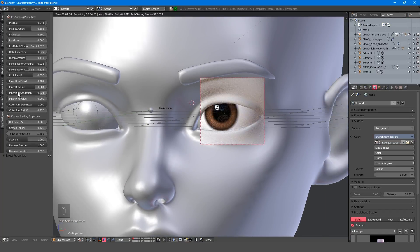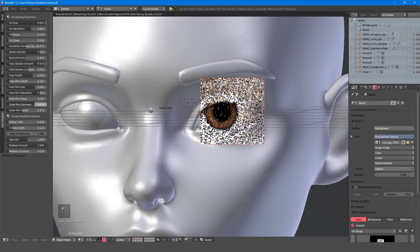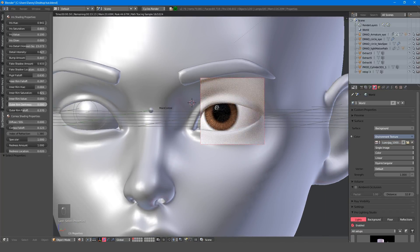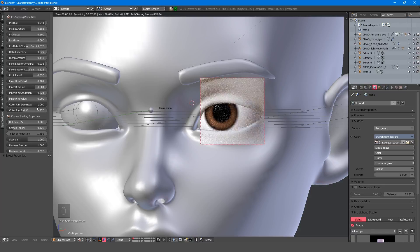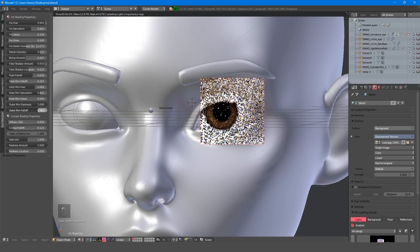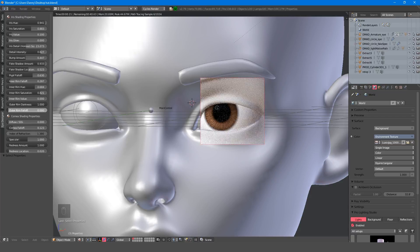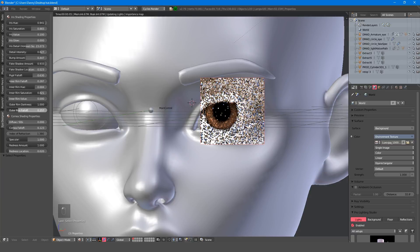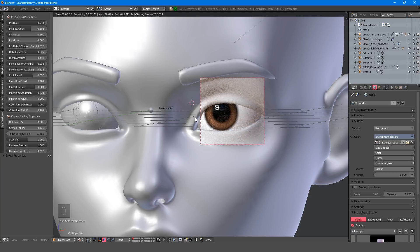The outer rim darkness and outer rim falloff are again self-explanatory, and if you wish to remove it, simply turn either one down to zero. Now let's look at the cornea.